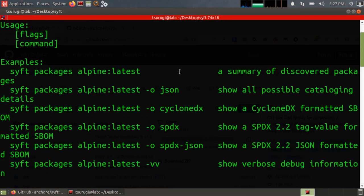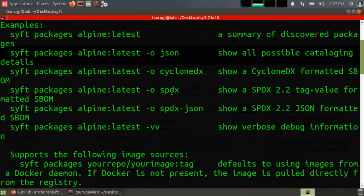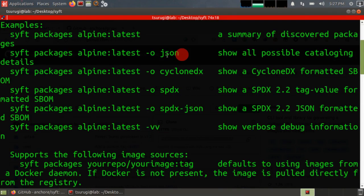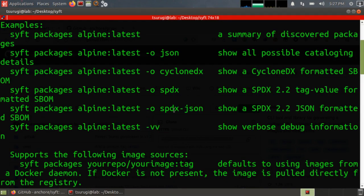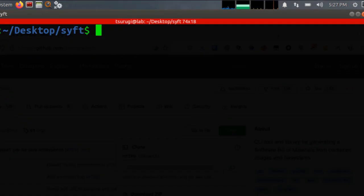It's really built for creating a software bill of materials on Docker images, but it also works for local file systems. We are going to output in JSON format, but the SPDX format is compatible with some Microsoft standards. So we're just going to run a basic scan of the software that's installed in this Linux system.